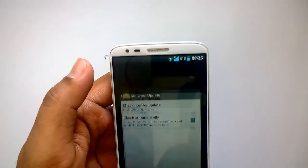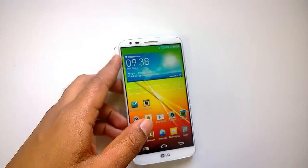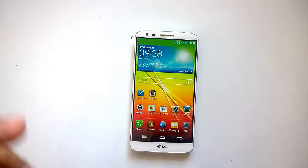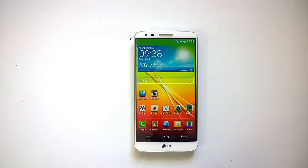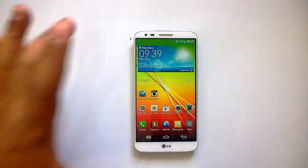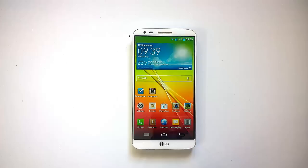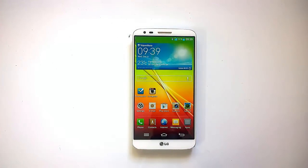This is how you check for an update on your LG G2 and install it on your phone. Right now there is no update for the LG G2, but in the future LG is planning to release Android KitKat 4.4. We will cover that later when the update is available. Thanks for watching the video and don't forget to subscribe to our YouTube channel for all the latest updates.